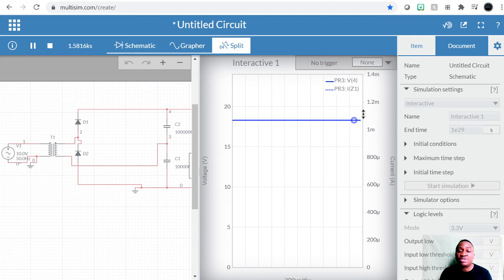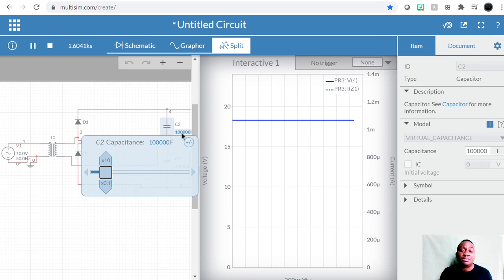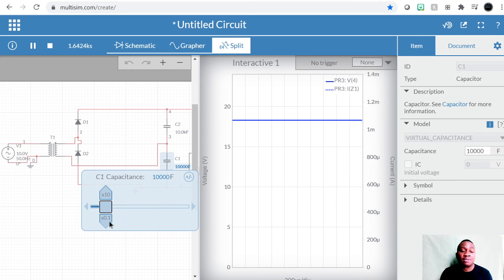When we lower the capacitor value, just one more time — let's lower each one by 10.